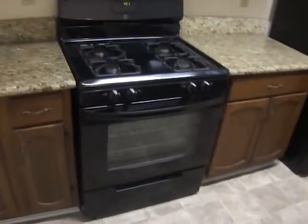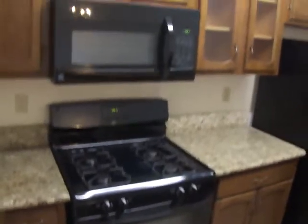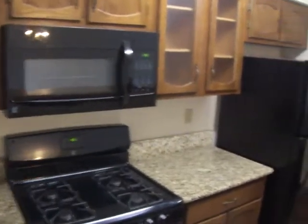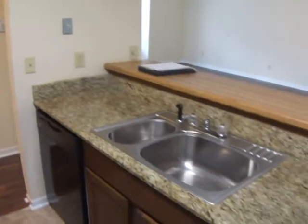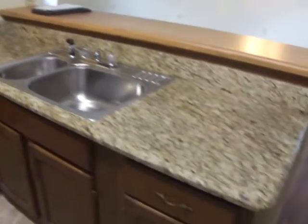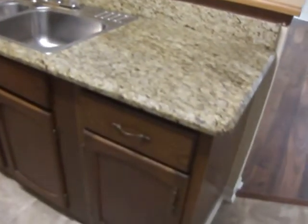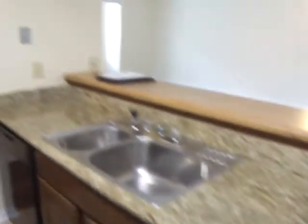All of the kitchen appliances are new. This house has actual granite countertops.